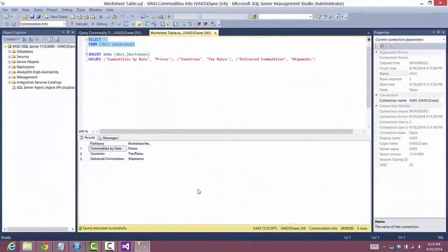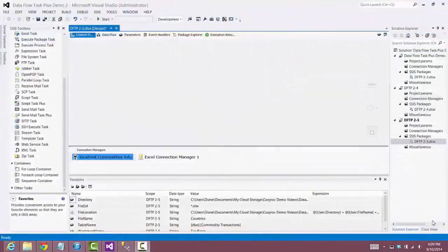Before I start configuring the package, I want to show you what the worksheet table looks like. As you can see, we have the name of the Excel file and then the name of the worksheet next to it. We'll be using this table to look up the worksheet name for each Excel file as we're processing it. Now we'll start the configuration of the package.